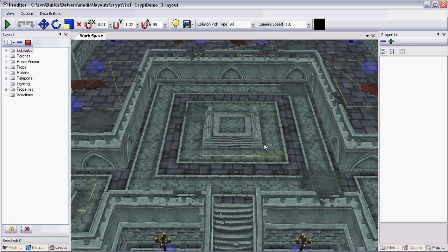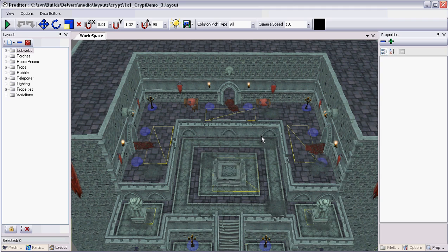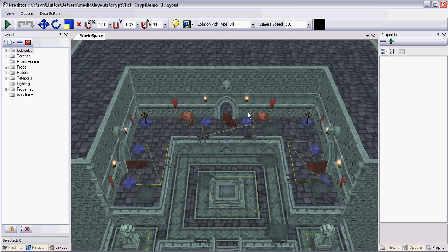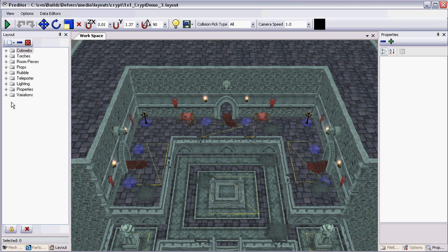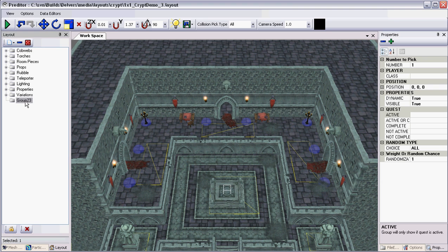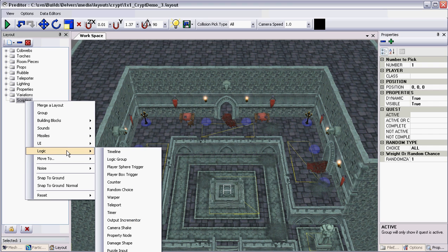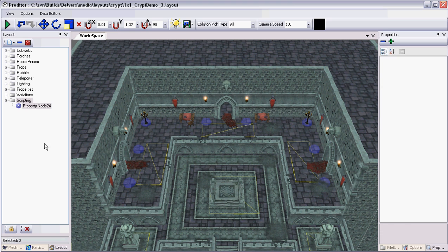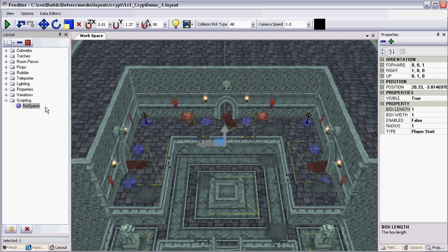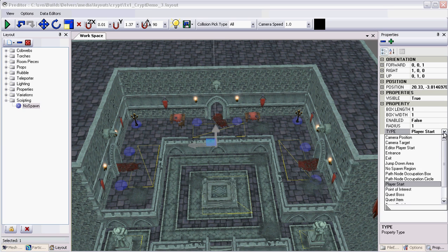So the first thing I want to do is make sure that no creatures are spawned in this area to begin with. So we're going to add what's called a no spawn region. So I'm going to create a new folder over here on the left. I'm just going to call this scripting. And then I'm going to add what's called a property node, which if you've seen the first two videos you know this has several functions to it. And I'm going to rename this no spawn. And on the drop down properties on the right hand side we're going to change this from default player start to the no spawn region.